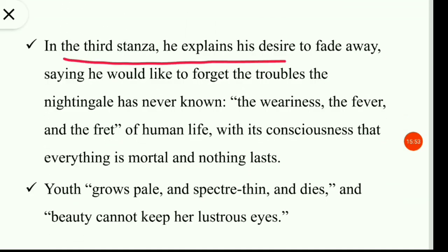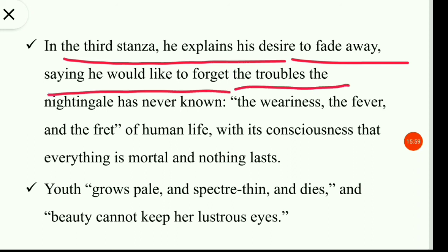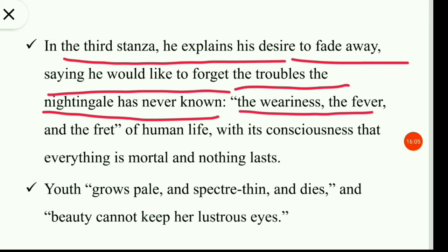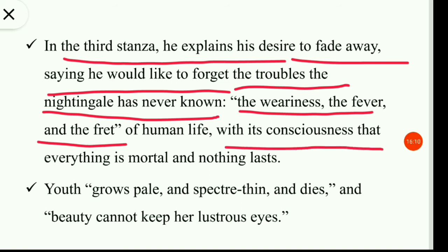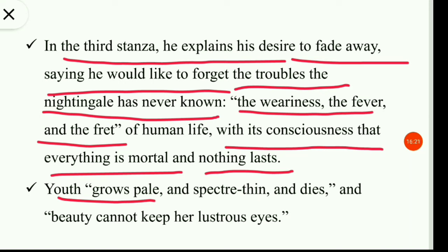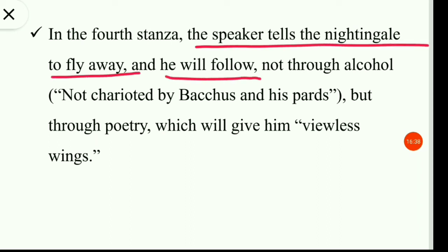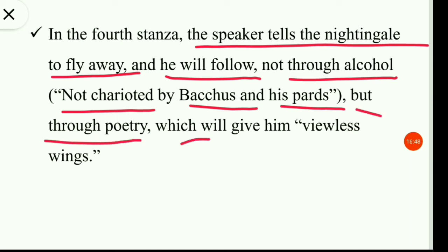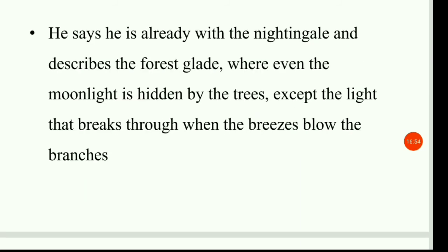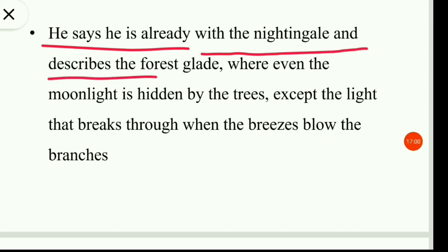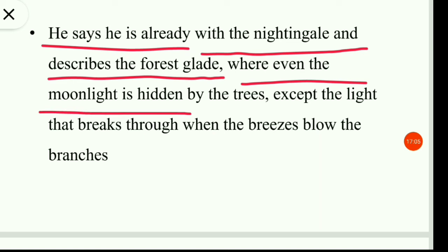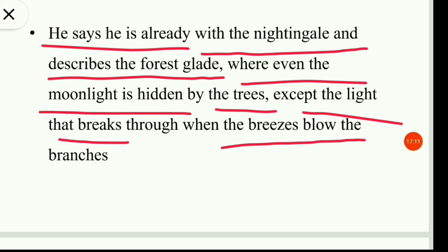In the third stanza he explains his desire to fade away, saying he would like to forget the troubles the nightingale has never known: the weariness, the fever, and the fret of human life, with its consciousness that everything is mortal and nothing lasts. Youth grows pale and spectre-thin and dies, and beauty cannot keep her lustrous eyes. In the fourth stanza the speaker tells the nightingale to fly away and he will follow — not through alcohol but through poetry, which will give him viewless wings. He is already with the nightingale and describes the forest glade where even the moonlight is hidden by the trees.